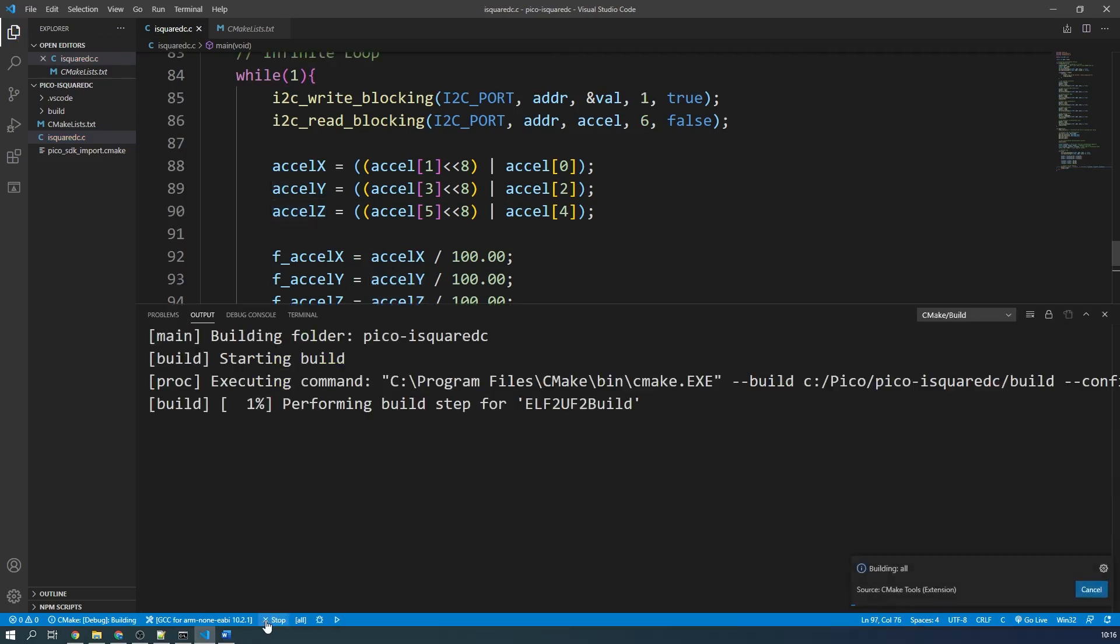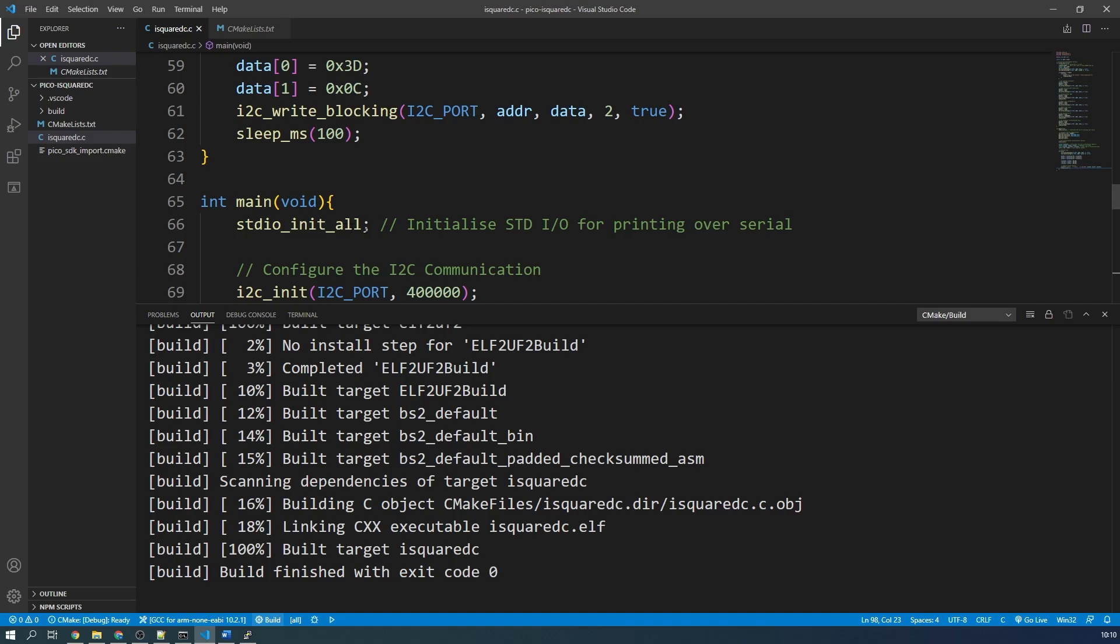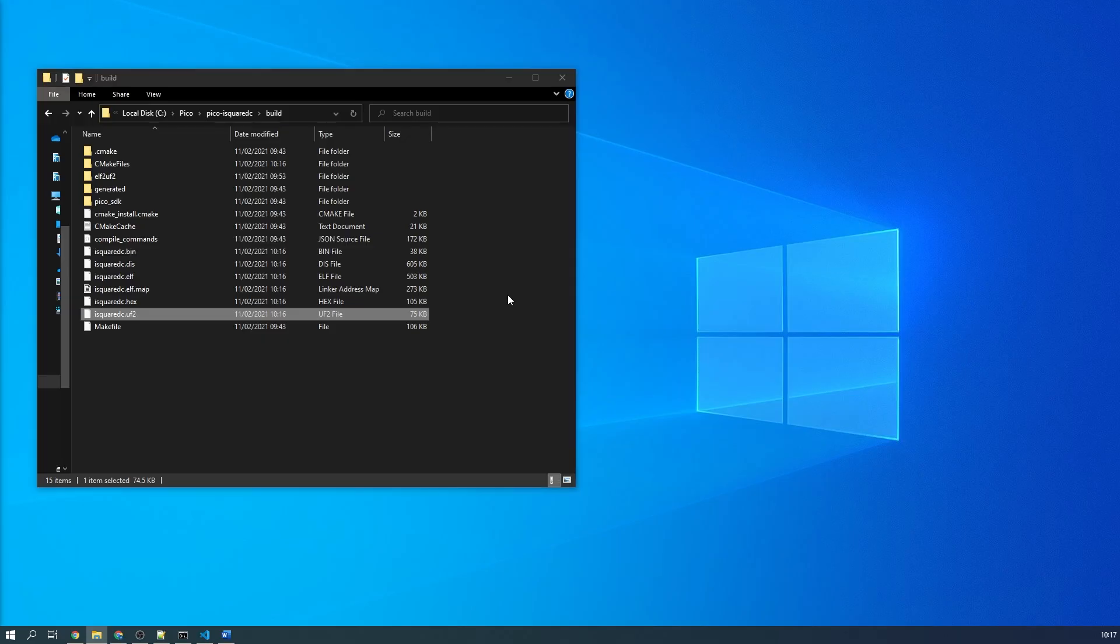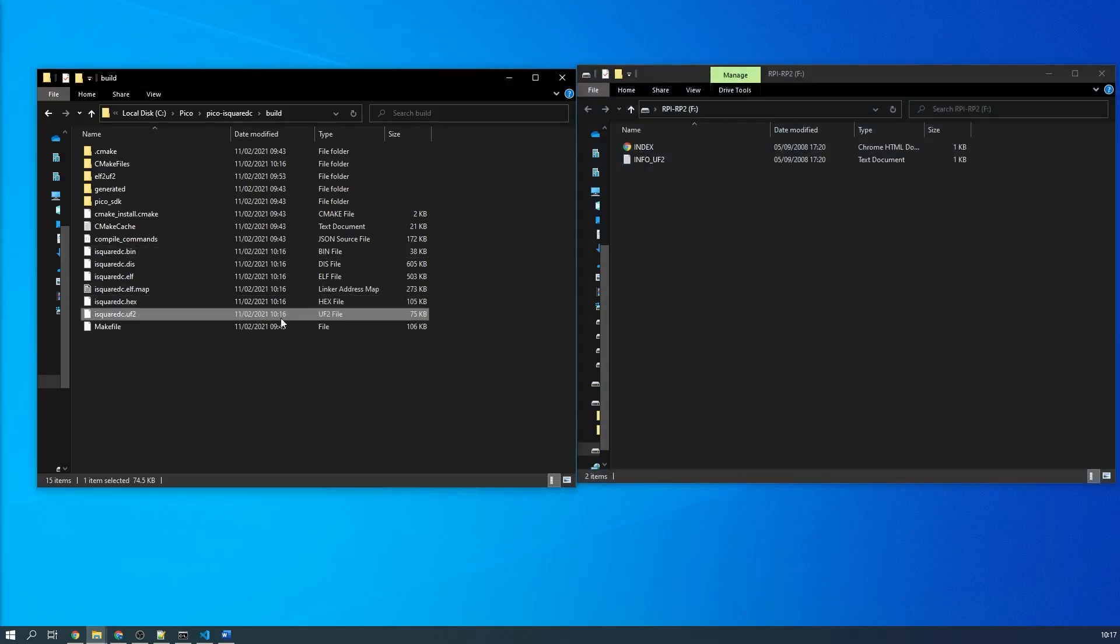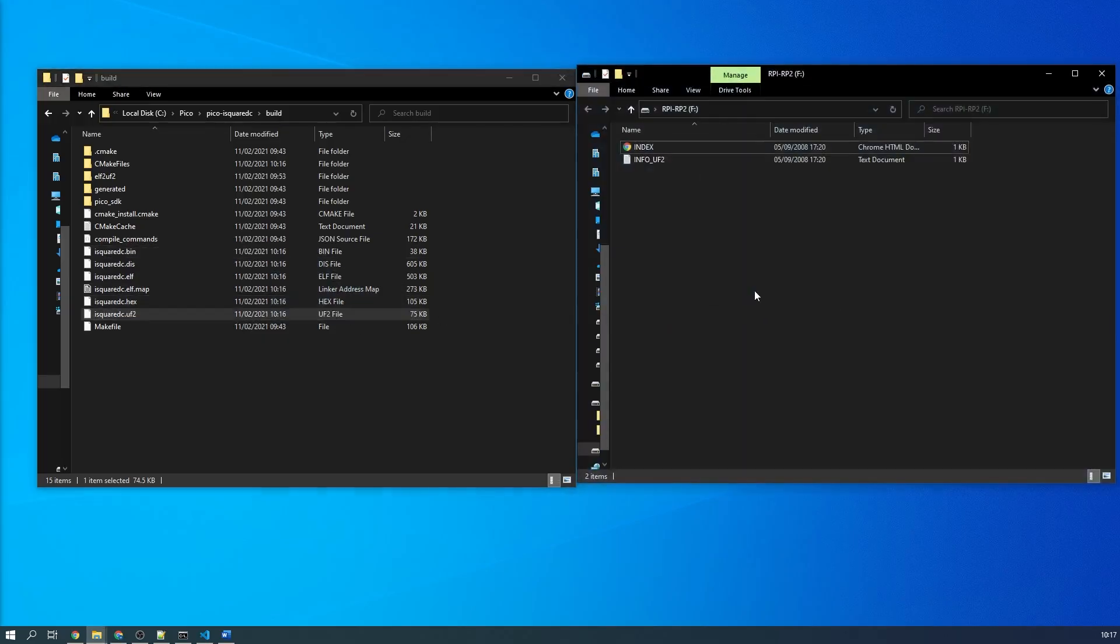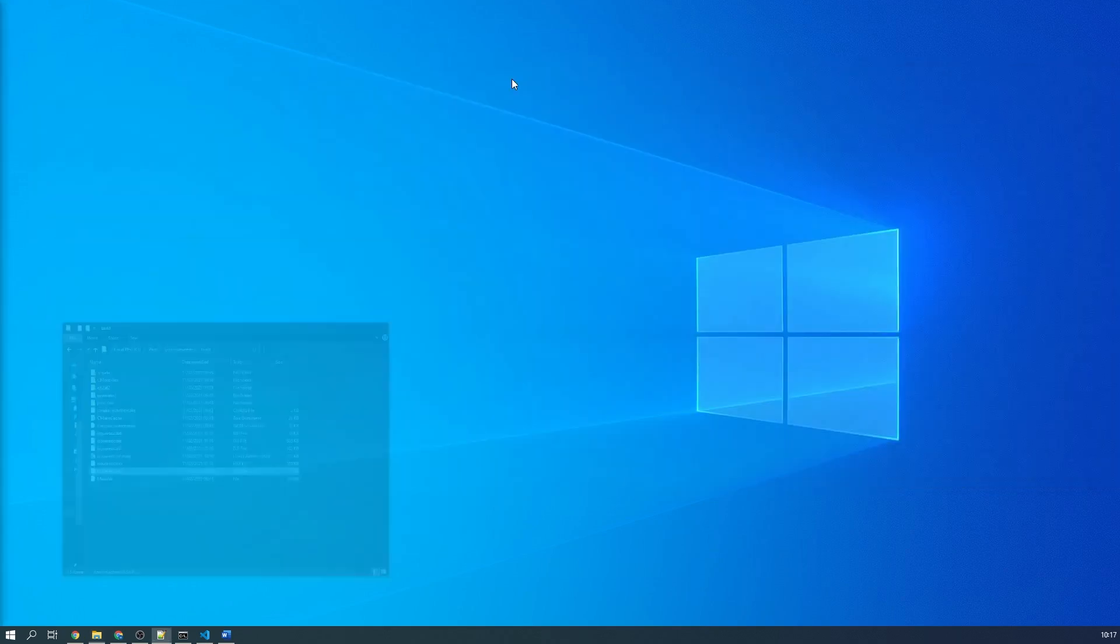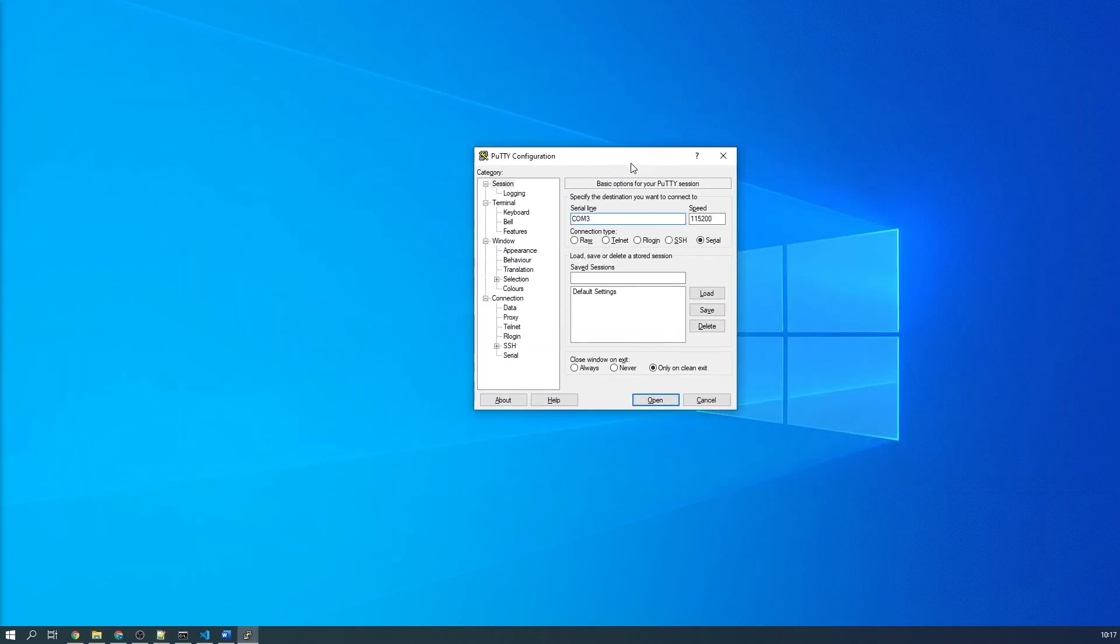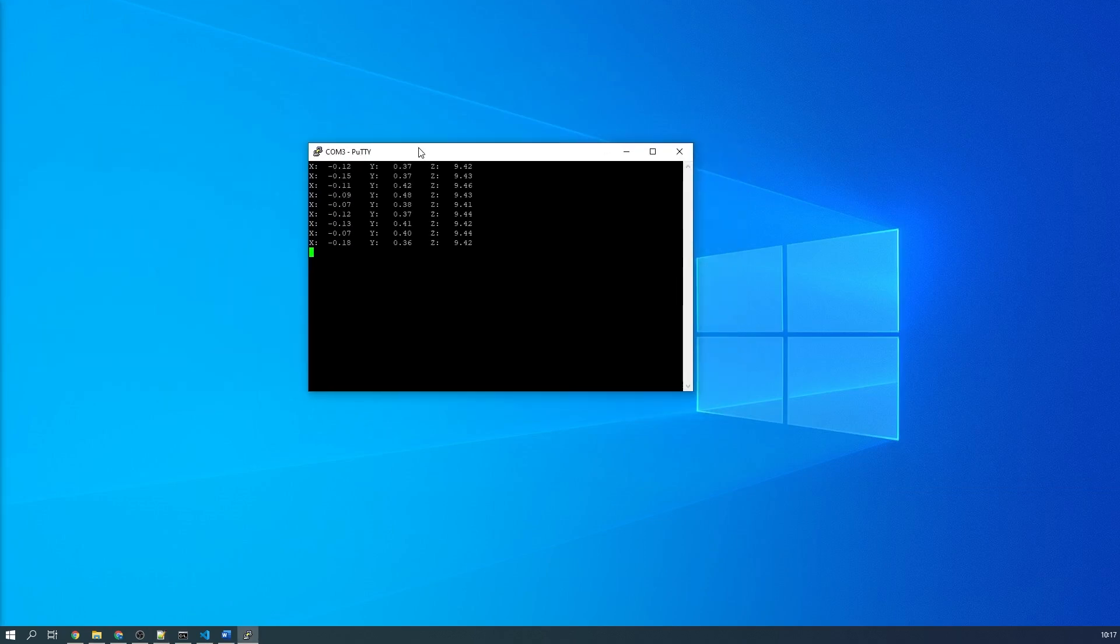Now that's the coding finished. We can now build this project and upload it to the Pico. Open your serial monitor of choice and point it to the COM port which your Pico will be interfacing with. The baud rate will be 115,200.